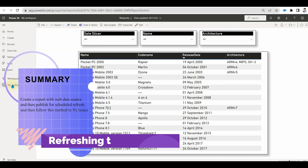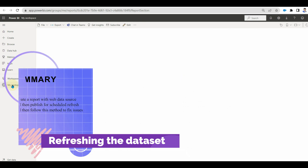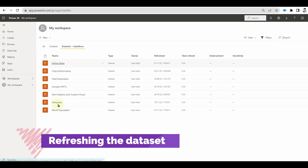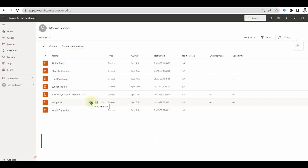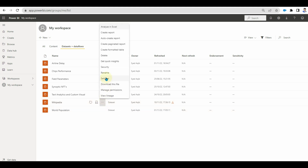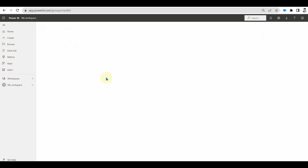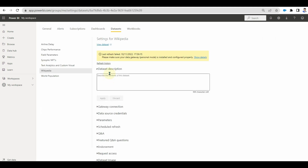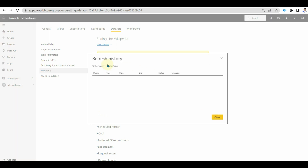Now go to your published dataset and manually refresh it. Once done, click on the settings to check the refresh history. And here we can see an error message displayed.